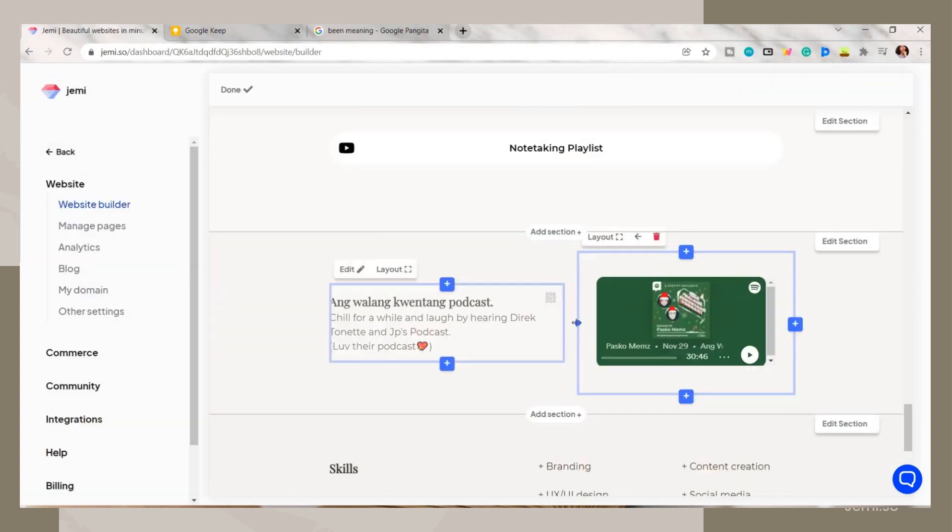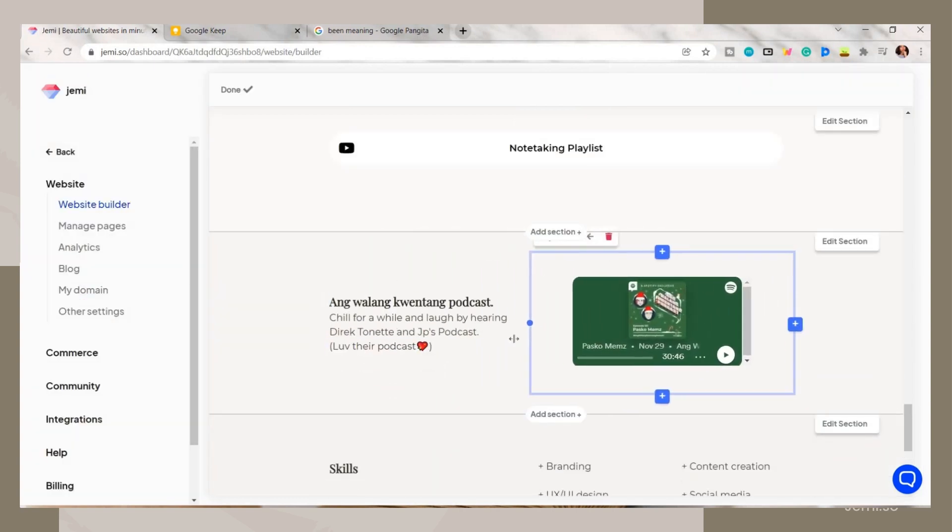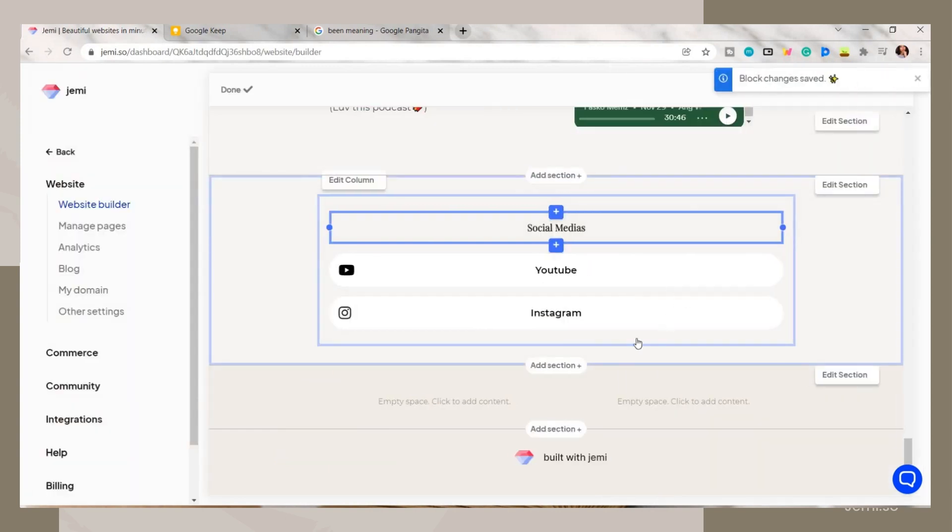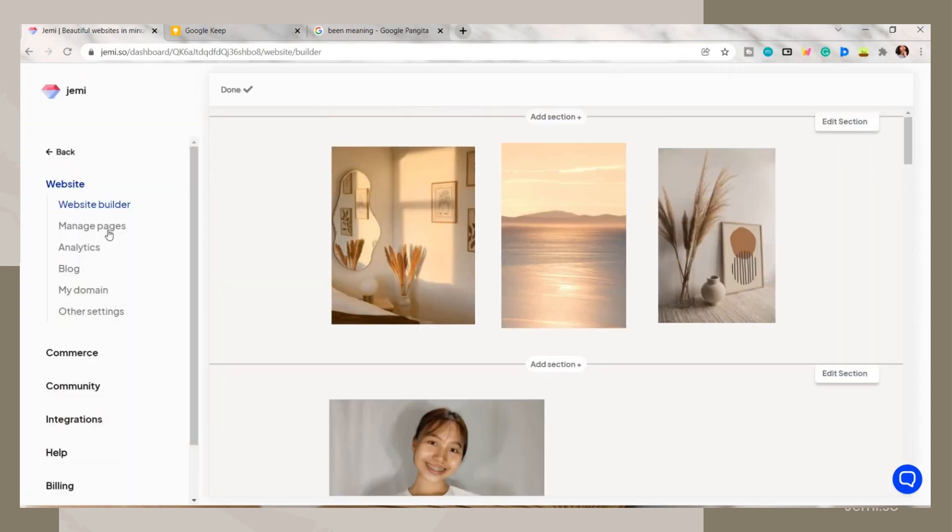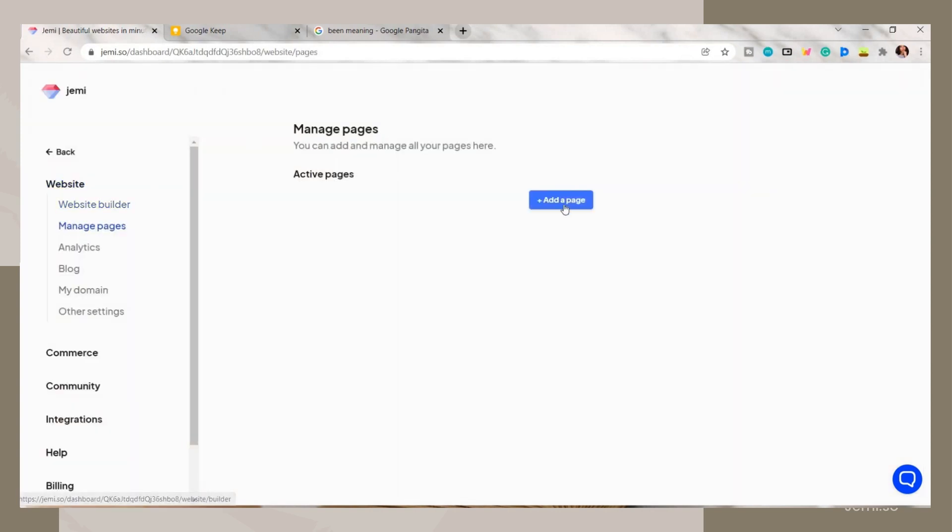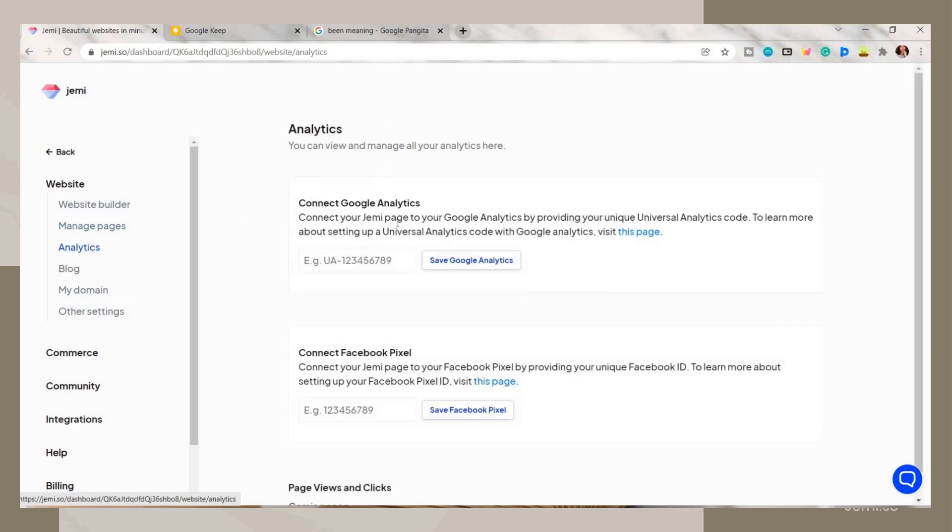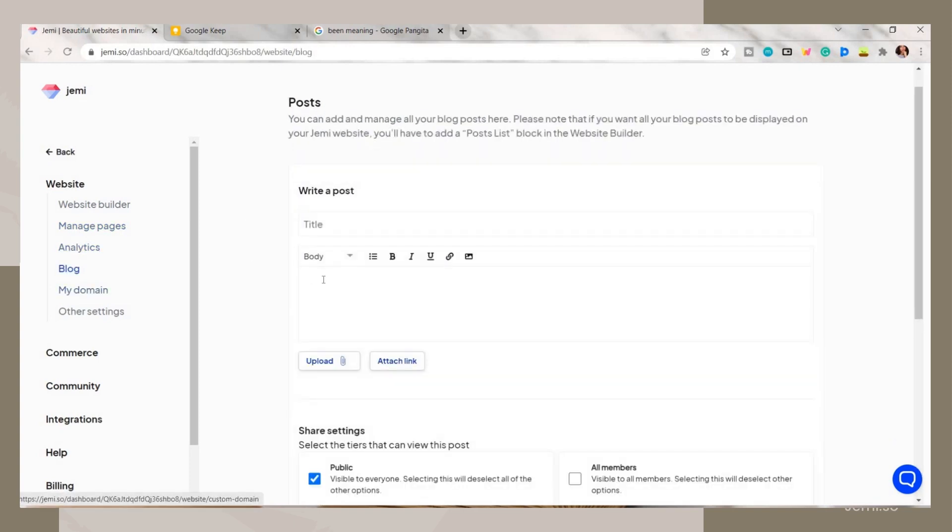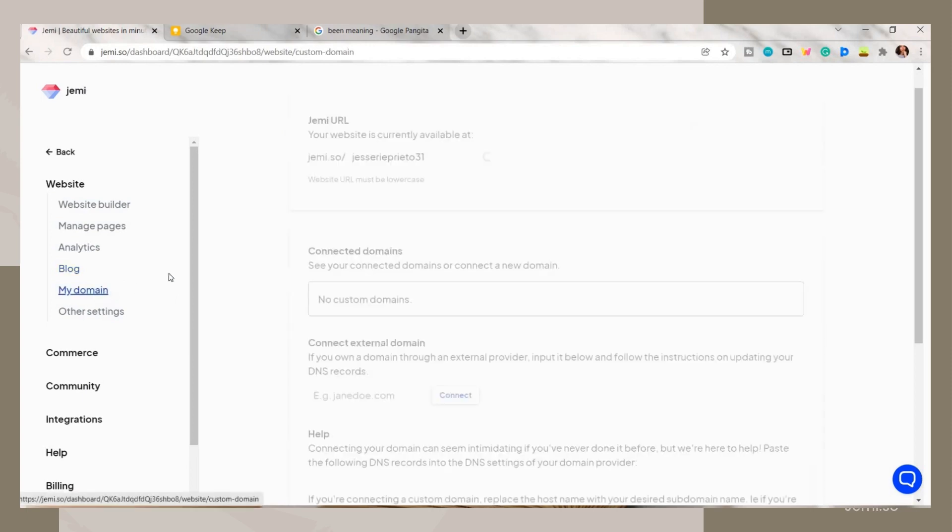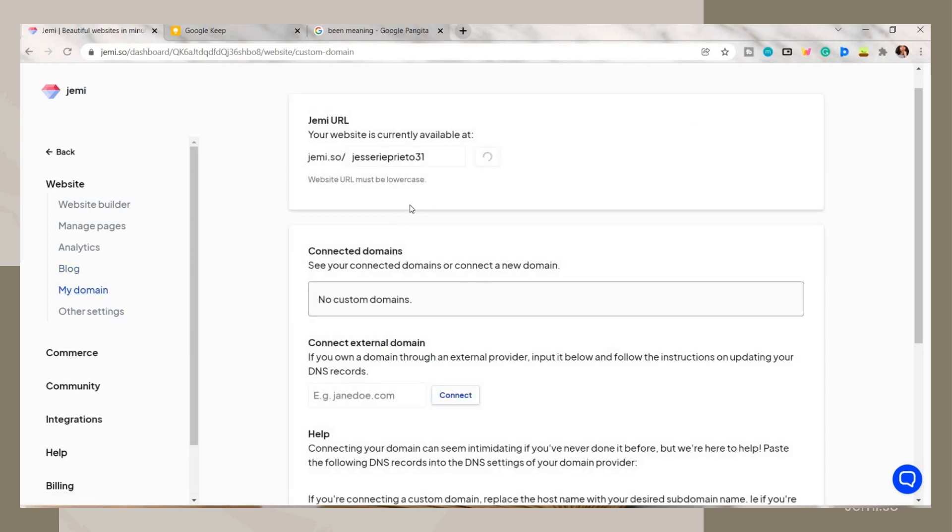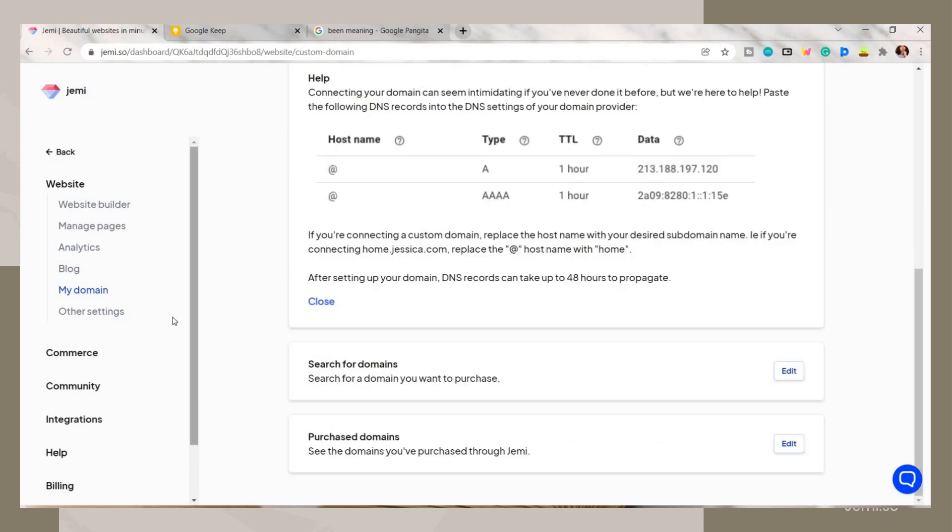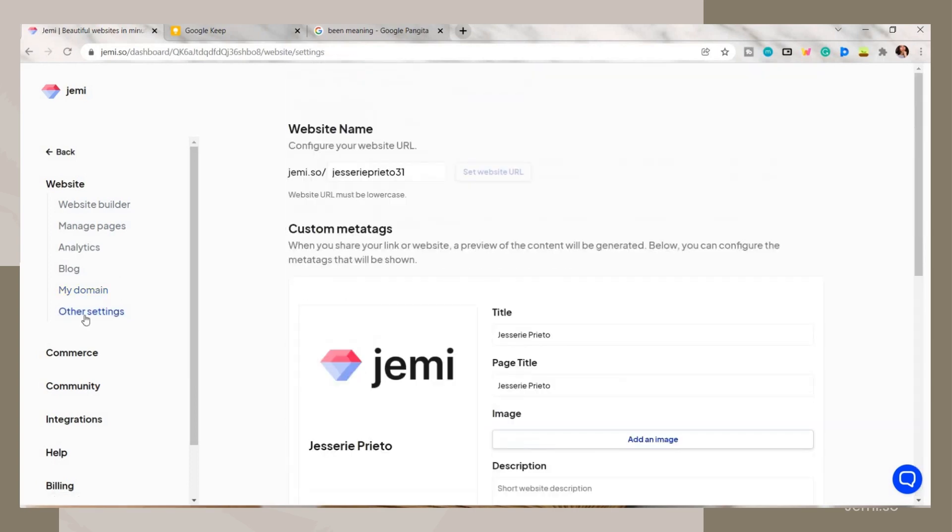Going back to the website menus, if you're on a pro subscription you will have more access to Jammy's menus or features. Like in here, you can add your custom domains and also add an image and description on your website.